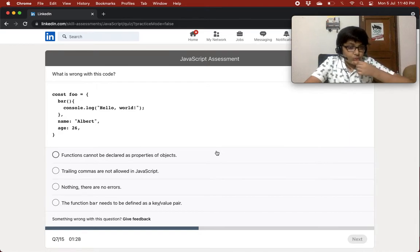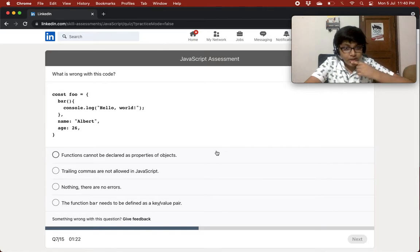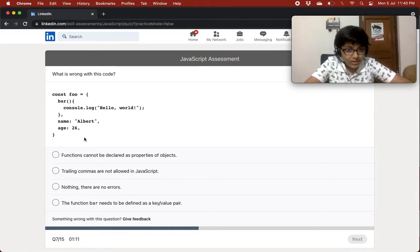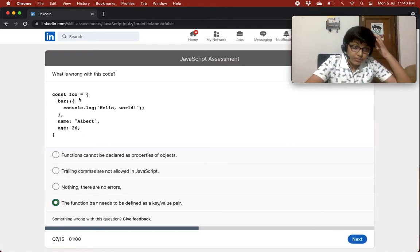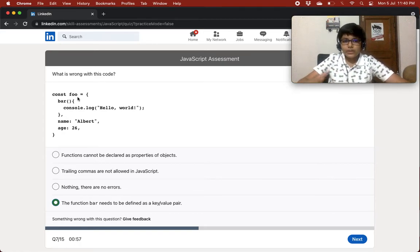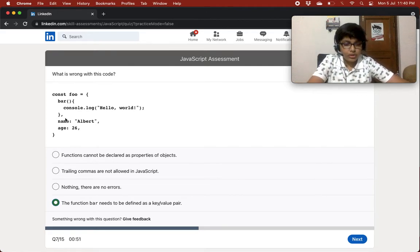What is wrong with this code? We have const foo as an object with a bar function, name 'albert', and age 26. Functions cannot be declared directly like that as object properties. The function bar needs to be defined as a key-value pair — bar as the key, then a function. You can't do it directly like that.